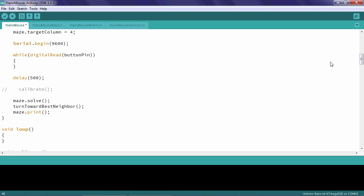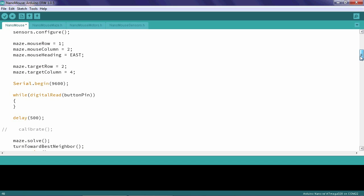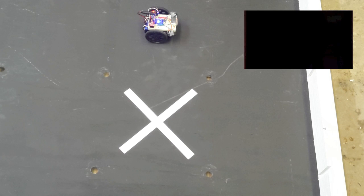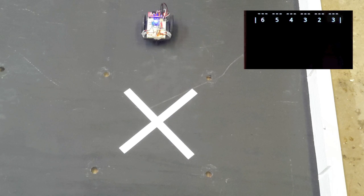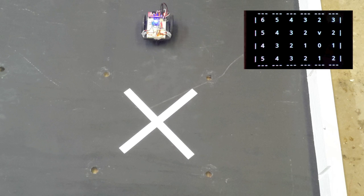Once we have this, we should change our mouse's initial position — I'm going to change it so that it's right above the target cell, which means row one and the same column. Here you can see the nanomouse turn toward its best neighbor, which in this instance is the target cell. Furthermore, we can verify that the nanomouse actually knows it's pointed toward its best neighbor because the monitor shows it pointed in that direction. Take some time to change the mouse's initial position and heading so that you can verify your turn_toward_best_neighbor function works in a variety of circumstances.